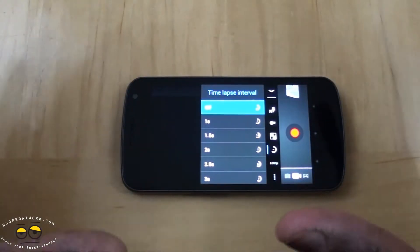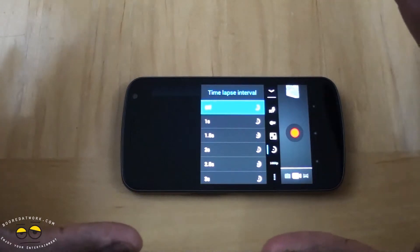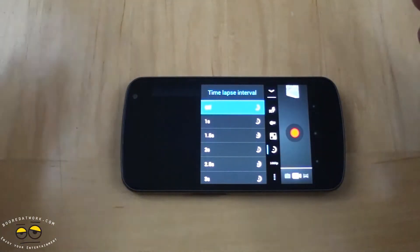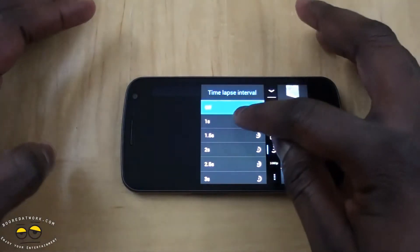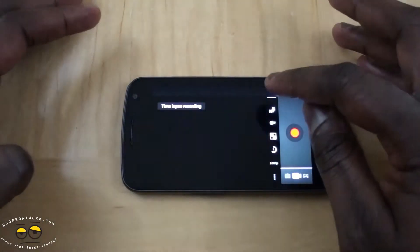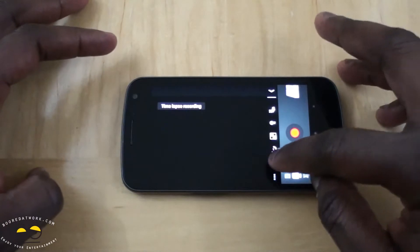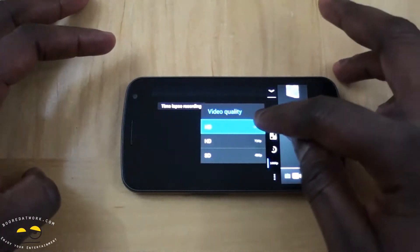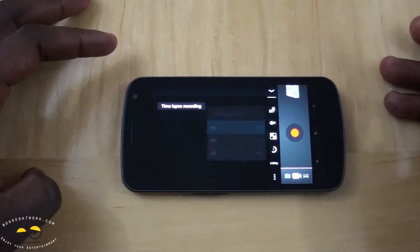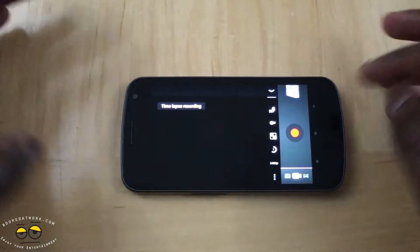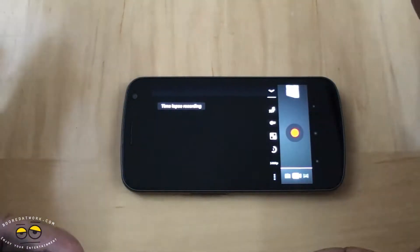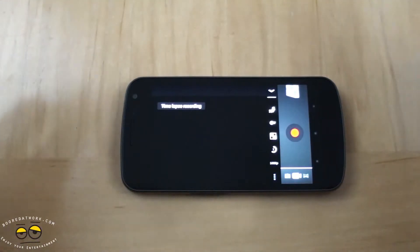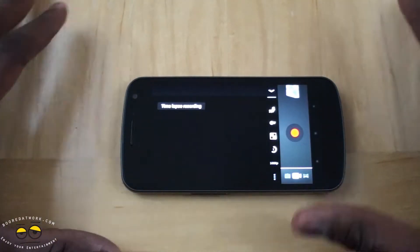For my video, I set it at a one-second time-lapse interval. Recording of course is at 1080p, and I hit record and that's it.